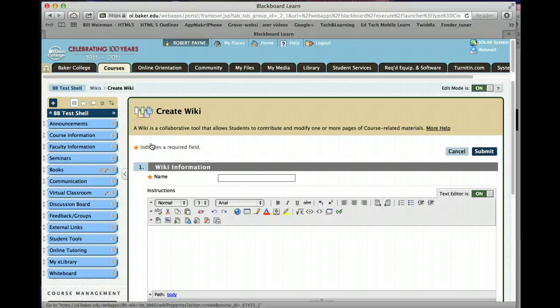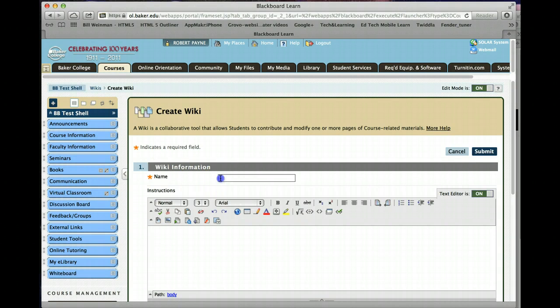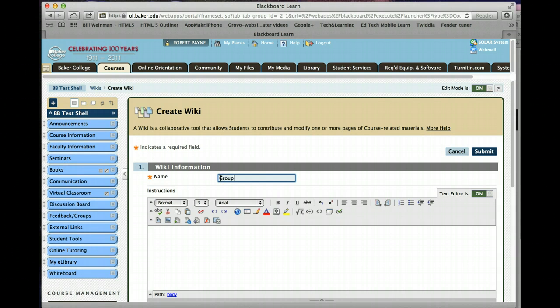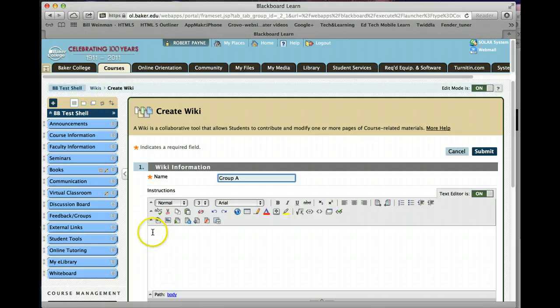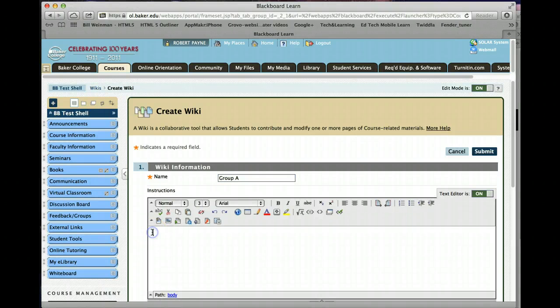I'm going to show you how to do this once, but just so you understand, you have to build one of these for each one of the groups that you're going to create. You need to give it a name. Could be as simple as group A, group 1. Then put a descriptor in there.